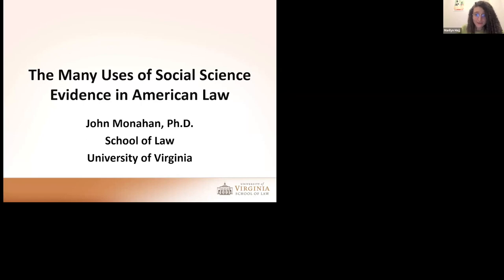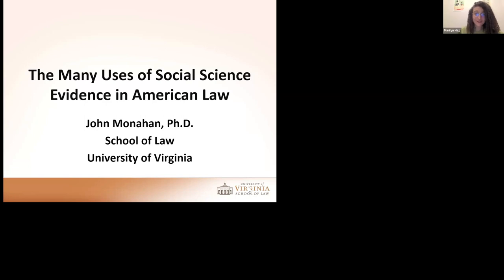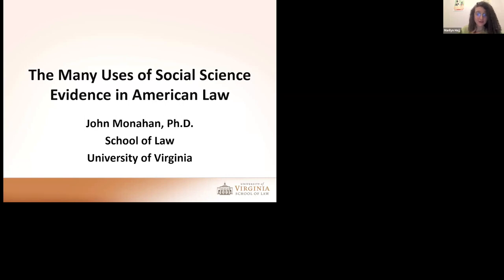Good morning, good afternoon, and good evening. Welcome, everyone, to this week's session of Law as Science and our very first session of the Law as Science Spring 2024 series. I am Marilyn Haj, SJD candidate at UVA School of Law. I will serve as your moderator for this session.